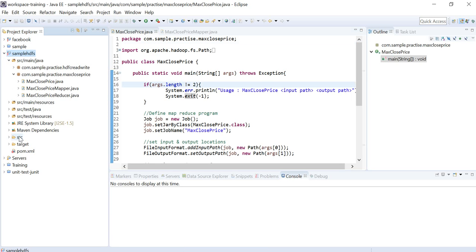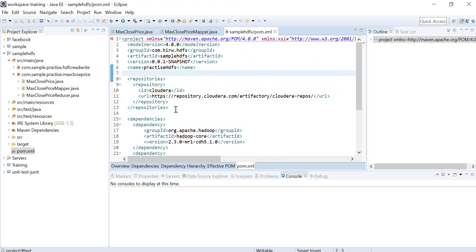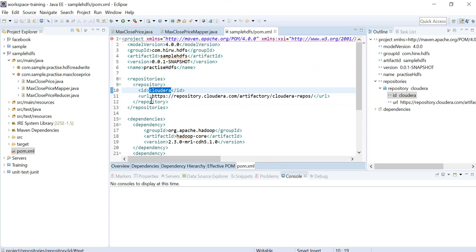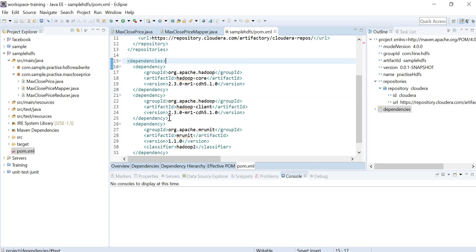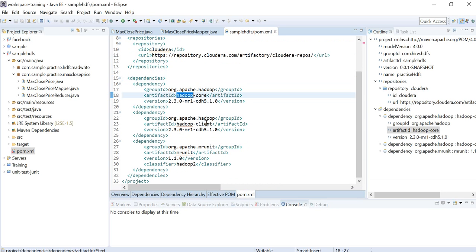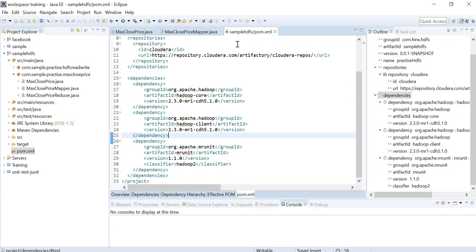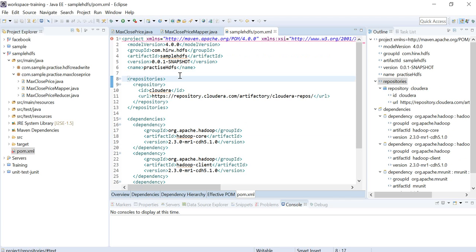This is a Maven-ized Java project. In the pom.xml, ensure that you have the Cloudera repository with the URL: dps://repository.cloudera.com/artifactory/cloudera-repos. You also need to add four dependencies: Hadoop core, Hadoop client, and MR Unit.